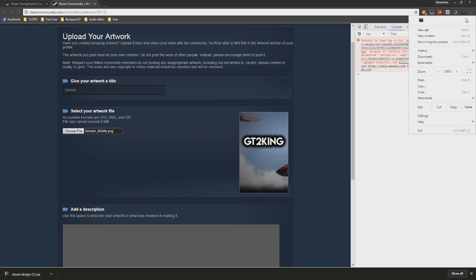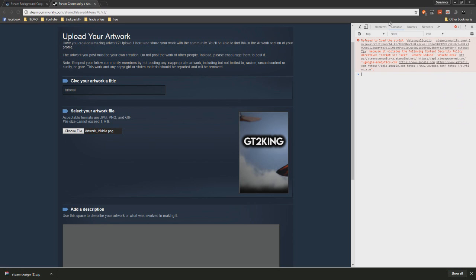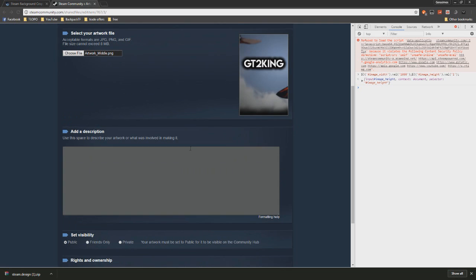You could either do that by going here to settings, or no, you go to there, and I think it's in developer tools or something. Just find the console, but I just do Ctrl+Shift+J.